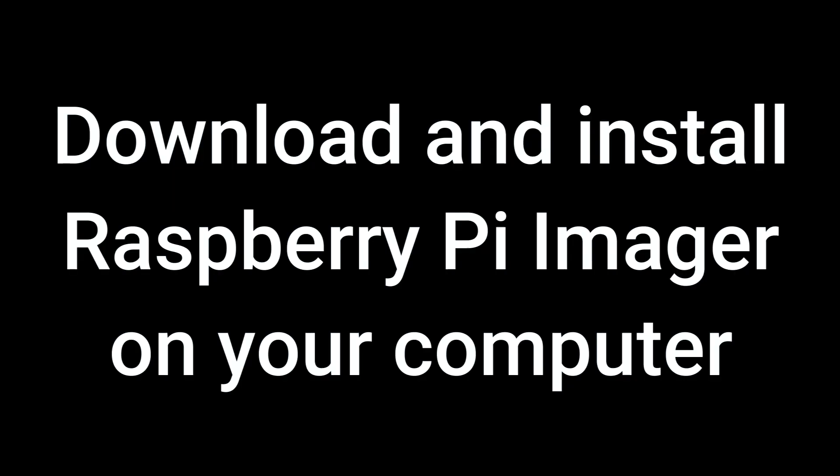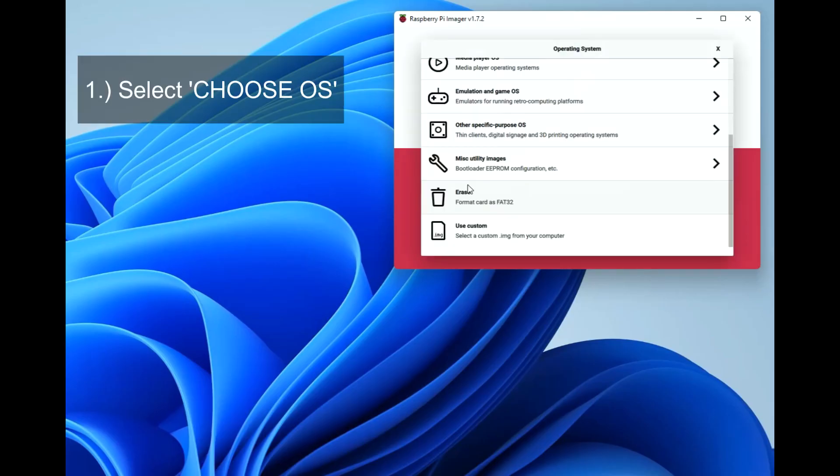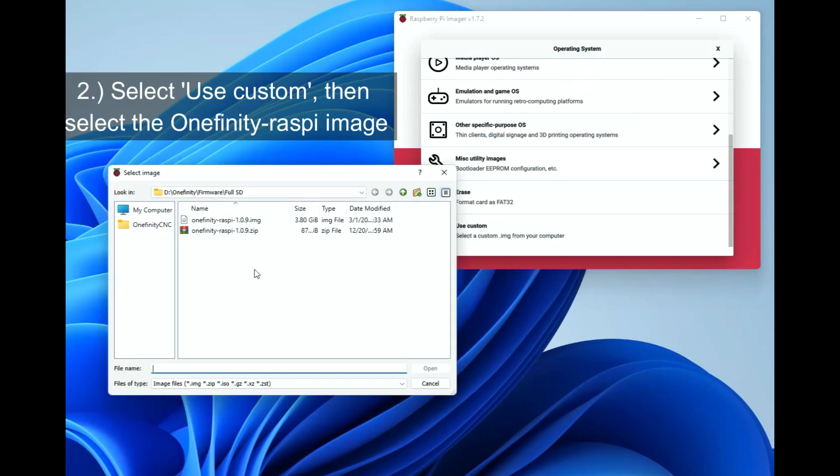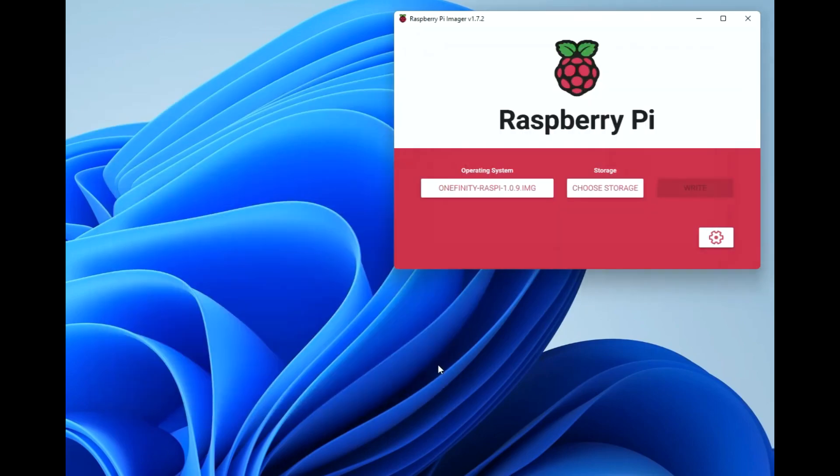Download and install Raspberry Pi Imager on your computer. Choose the OS you've downloaded from the Onefinity forum, link below. This will be the Onefinity Raspi image. It can be compressed or in a zip file.